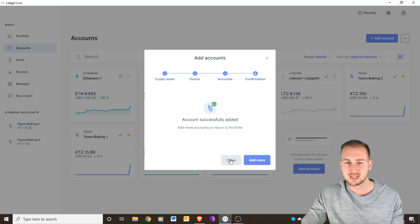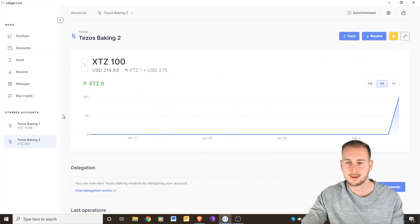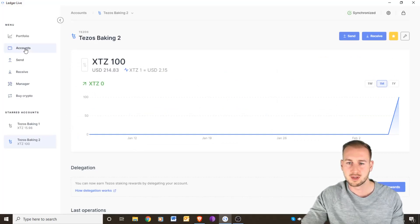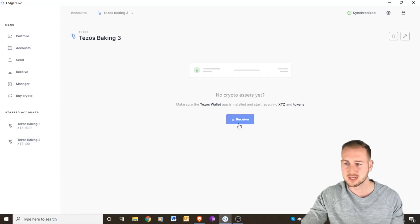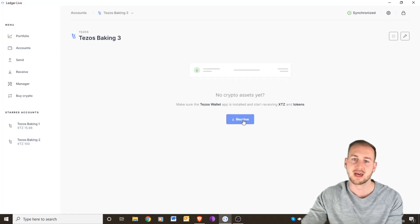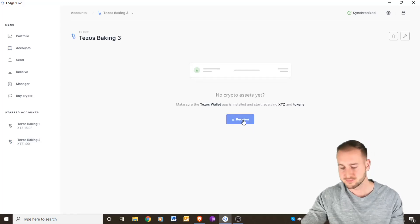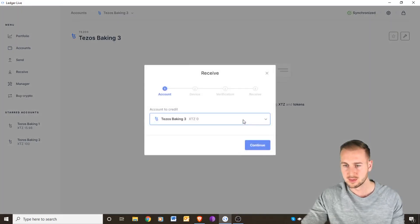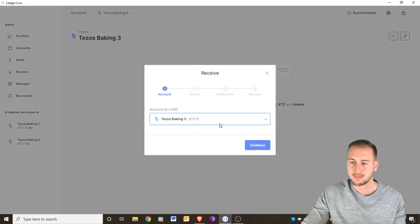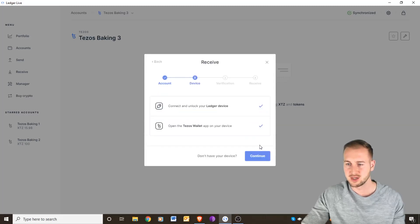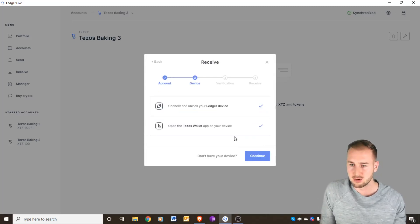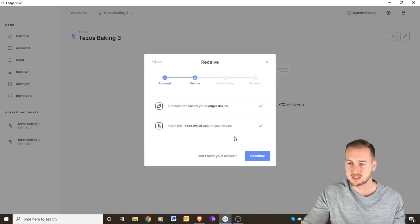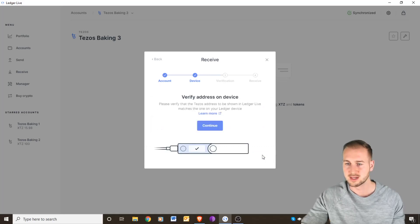We're going to go over to the actual Tezos 3. We want to receive some funds now to get them onto that account. So if you click receive and then we want to credit this Tezos baking three, continue. On my Ledger device it's still unlocked so we can continue again.